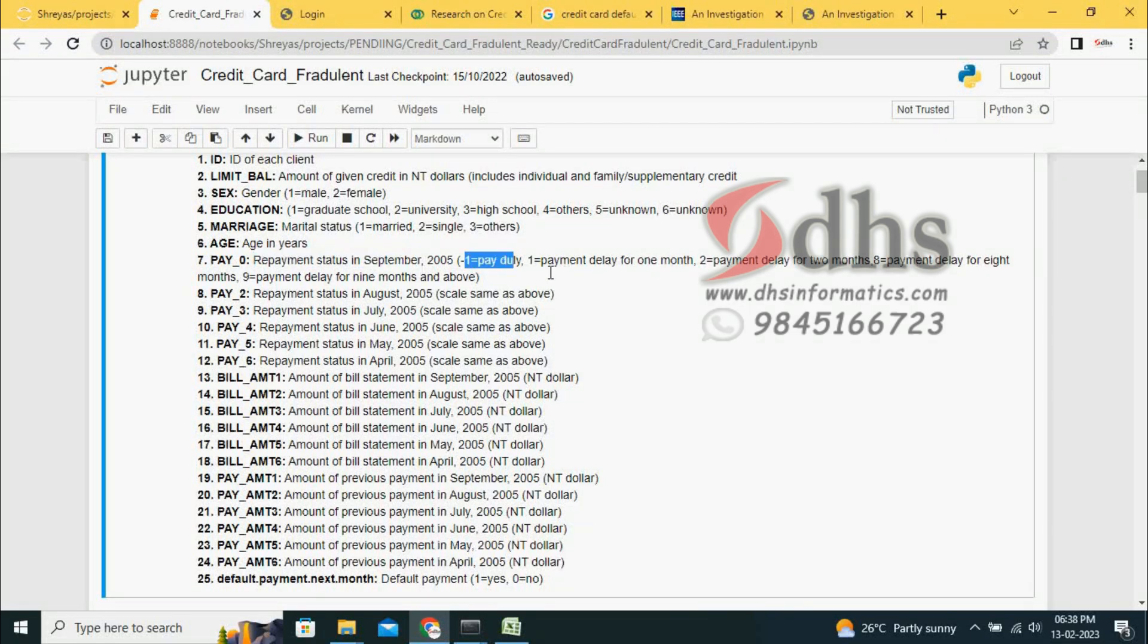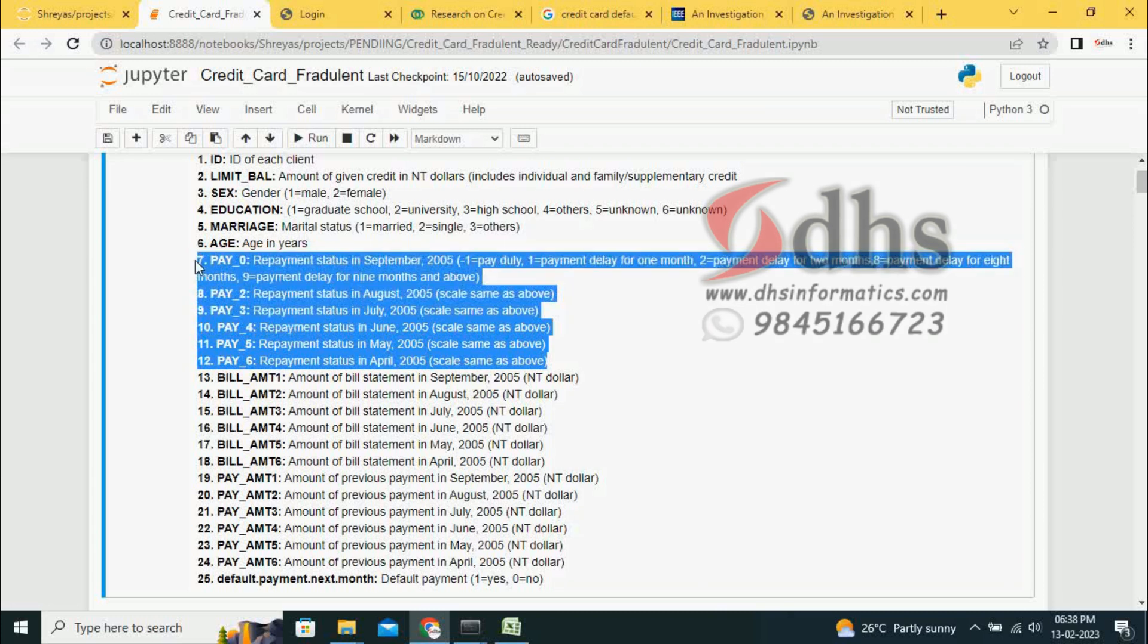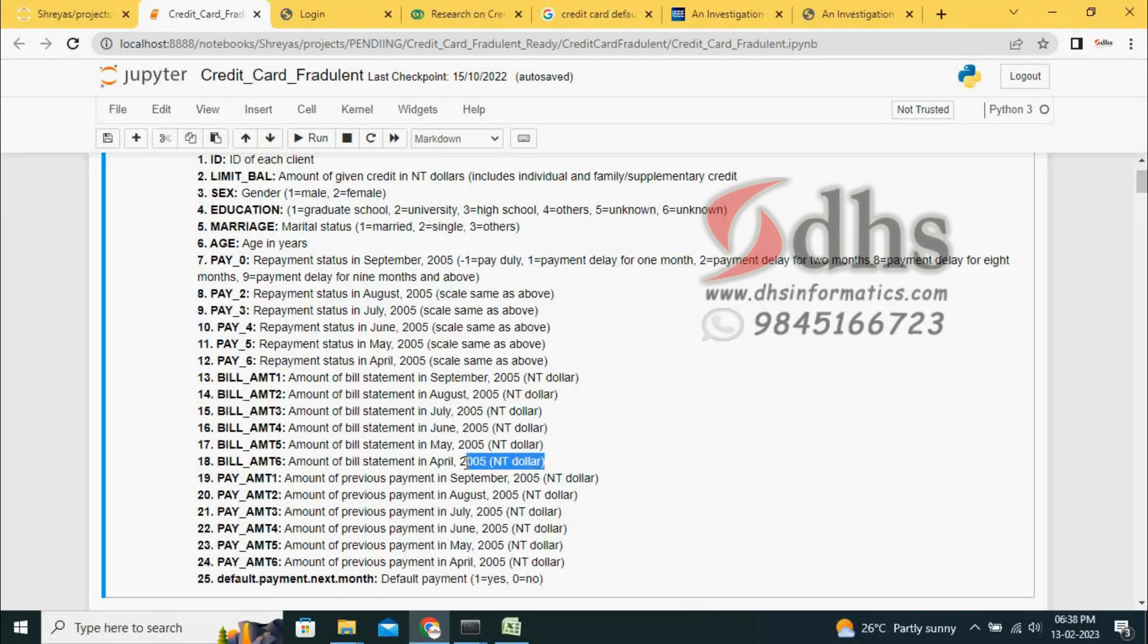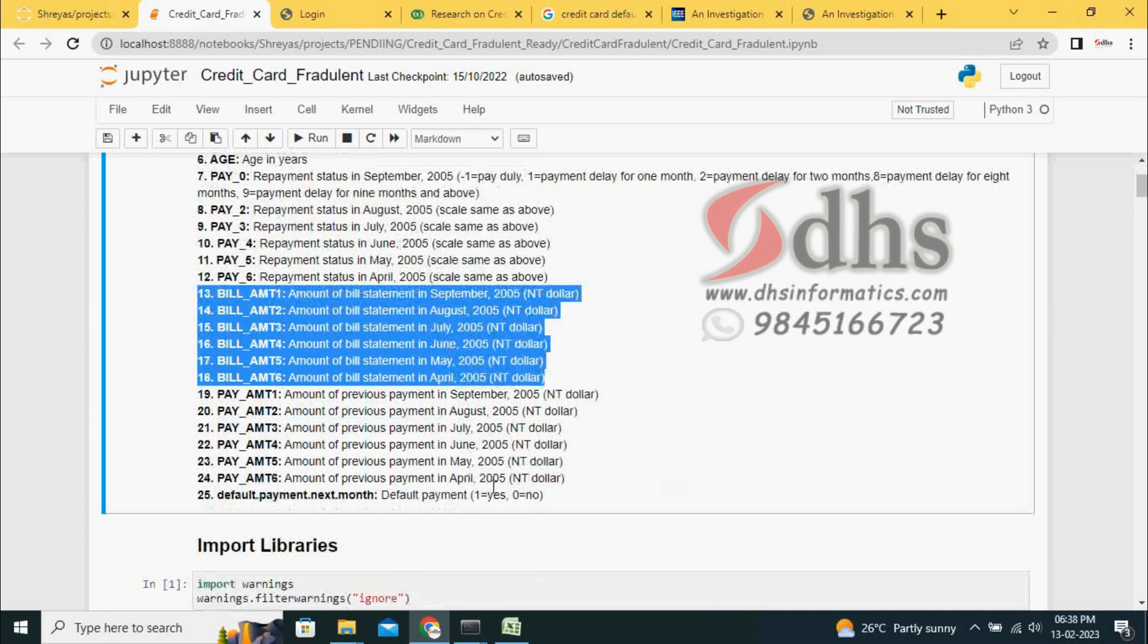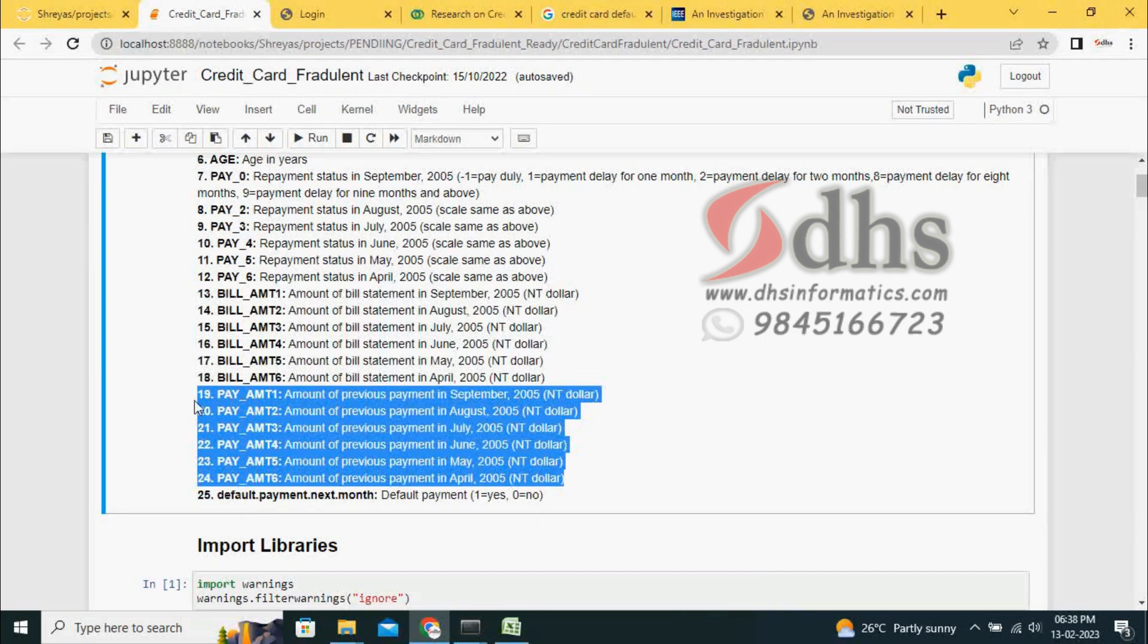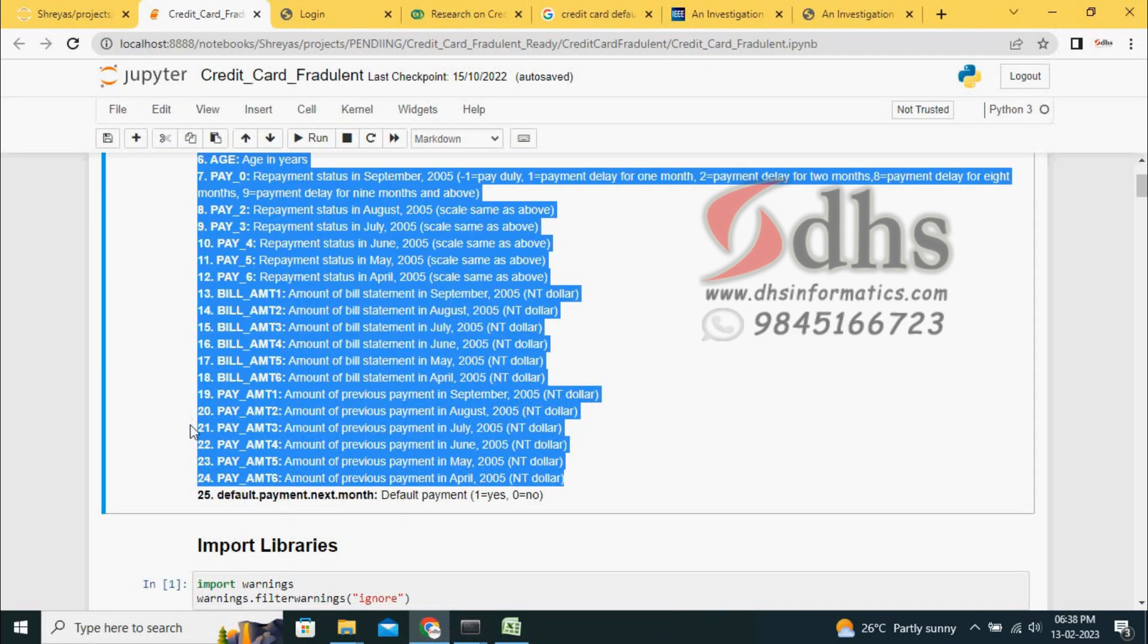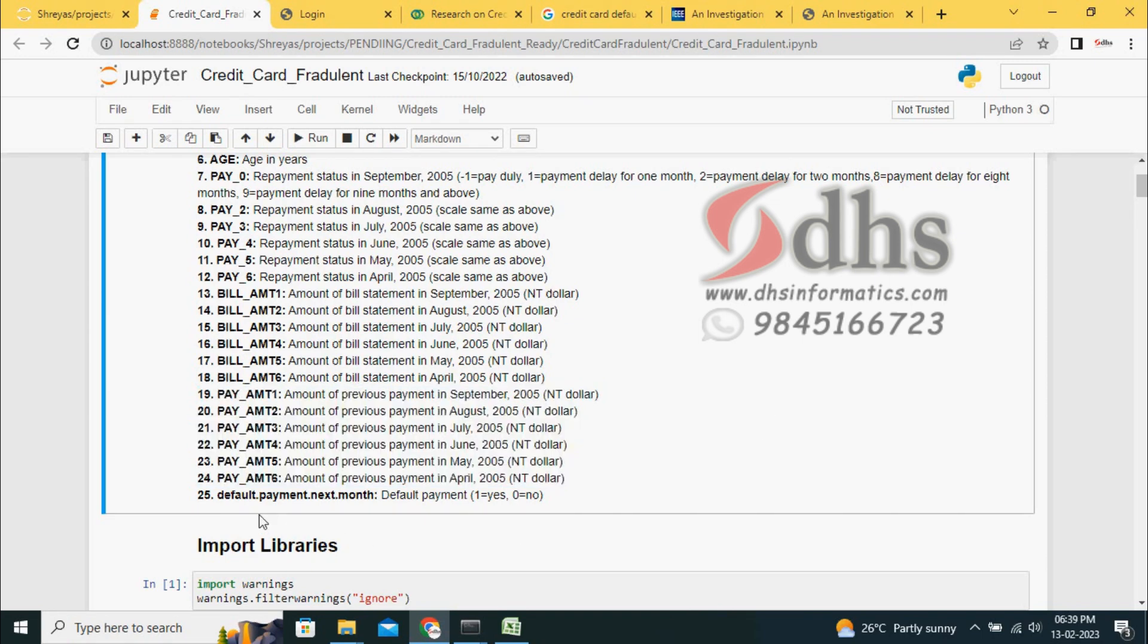This pay 0 to 6 is the repayment status - whether they paid or not. Minus 1 means paid duly, 1 means payment delayed for one month, 2 means delayed for two months, 8 means payment delayed for eight months. Like this, pay 0 to 6 shows behavior on the last six payments. And default payment next month: 1 means going to default, 0 means will not default and will make payment genuinely.